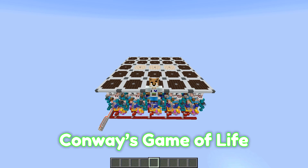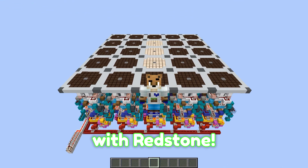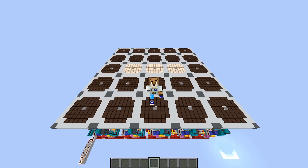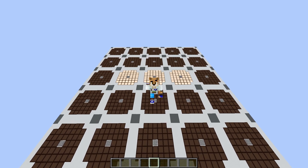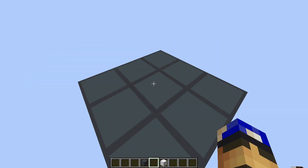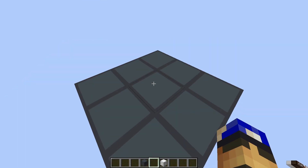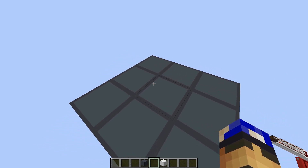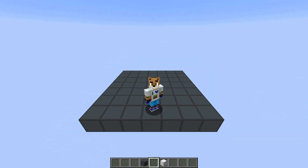Today, I recreated Conway's Game of Life with Redstone. For those who don't know the Game of Life, let me explain — it is super interesting. The goal of the Game of Life is to prove that complex behavior can emerge from simple rules.